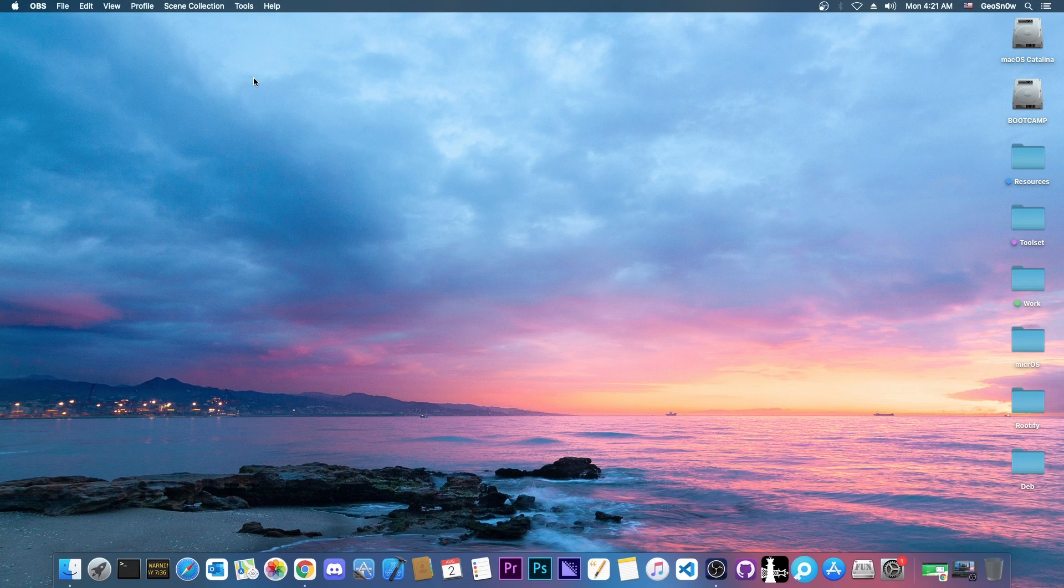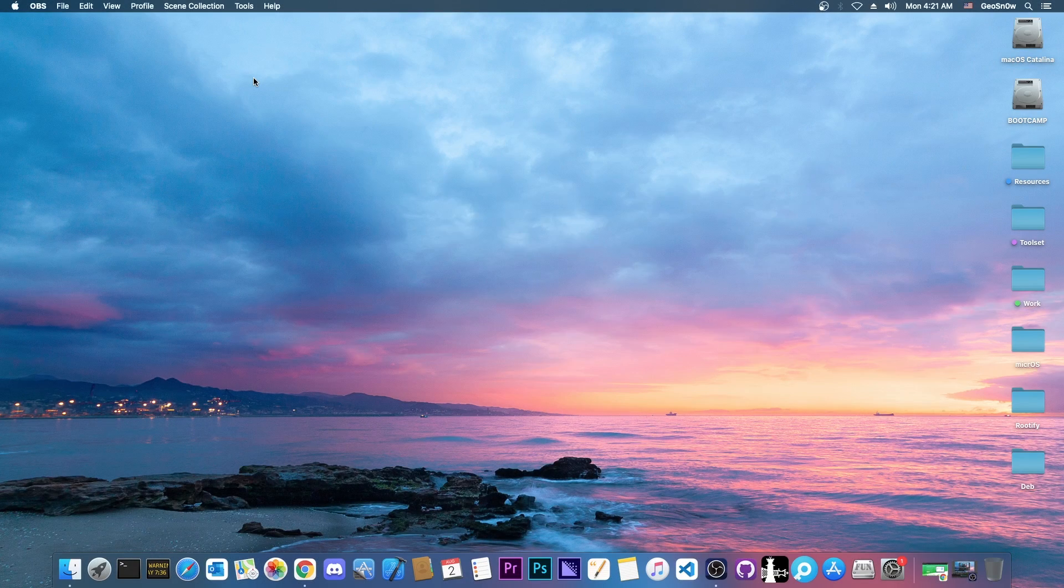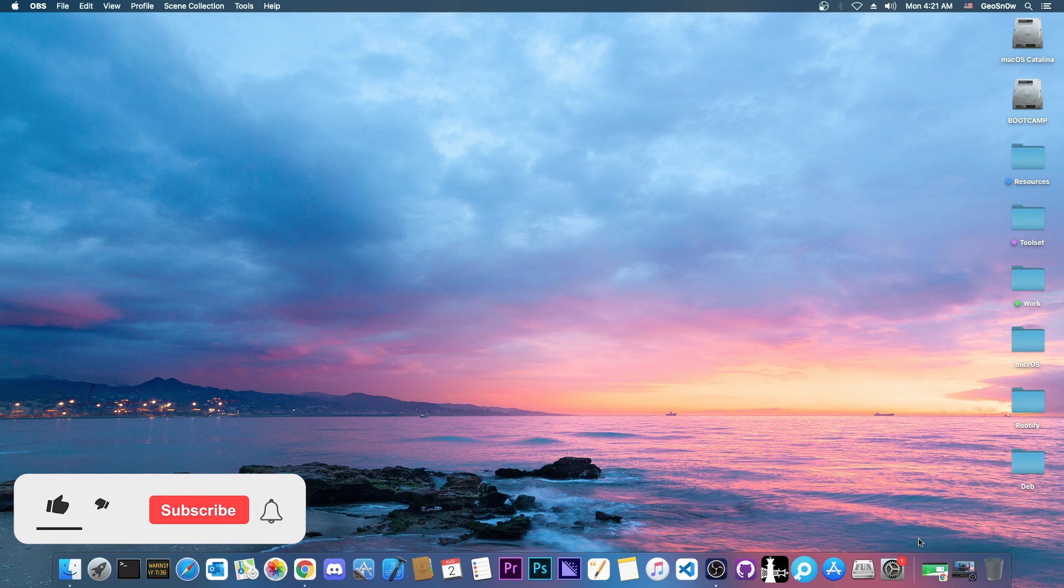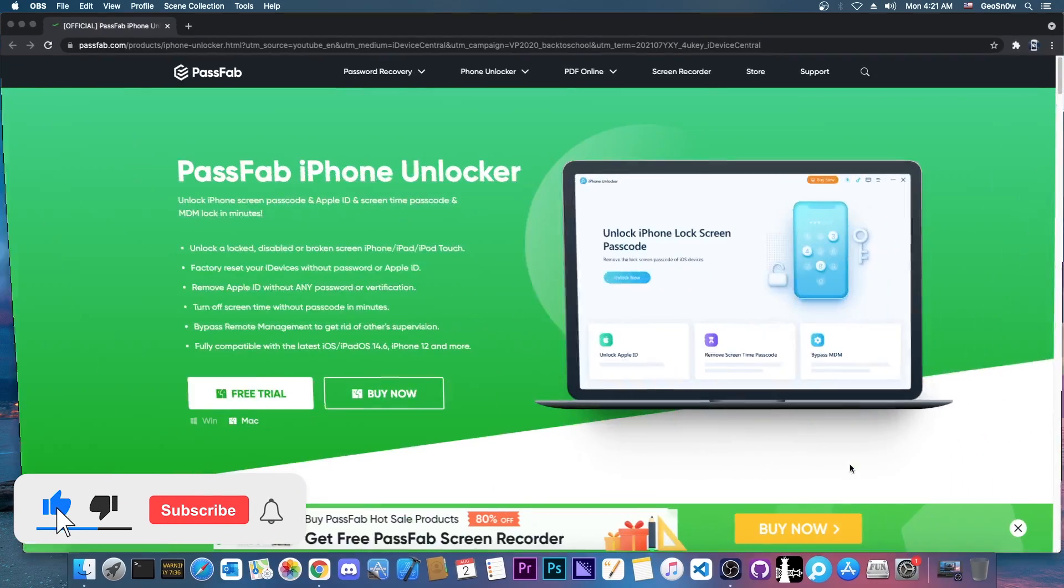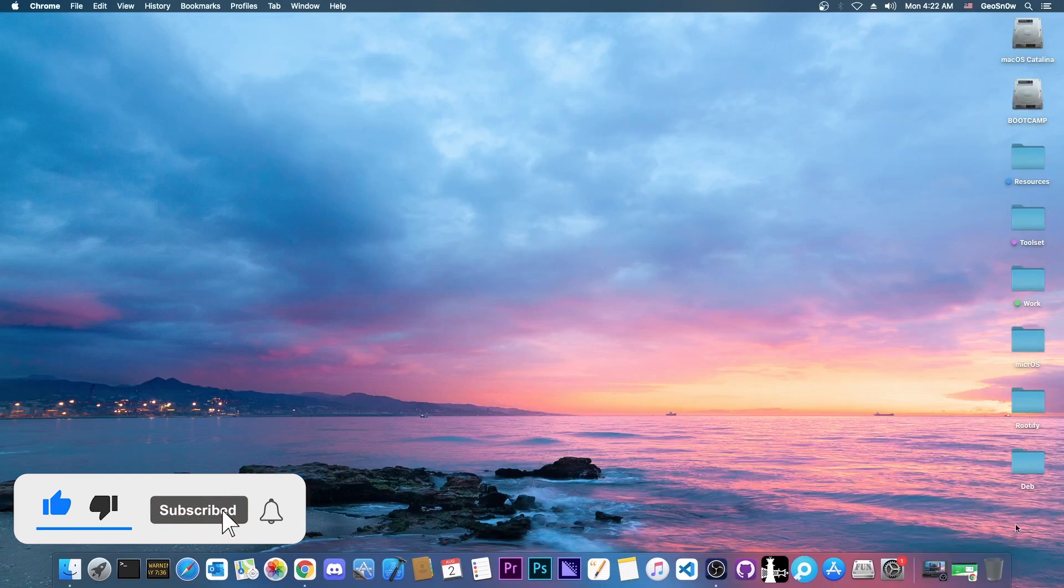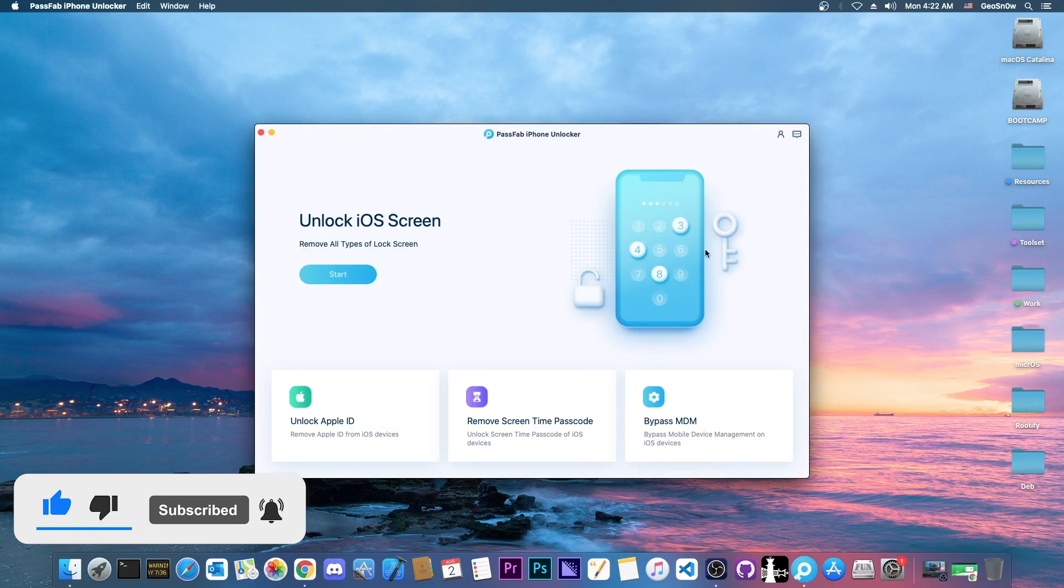What's going on YouTube, Geosnowright here. So in today's video I'm going to show you how to reset your device, your iPhone, iPad or iPod, if you forgot the passcode from your device.